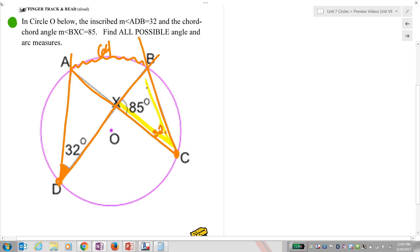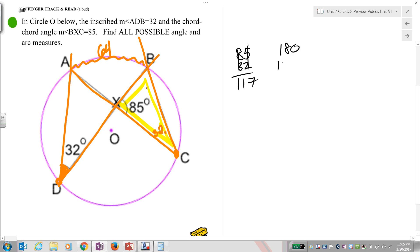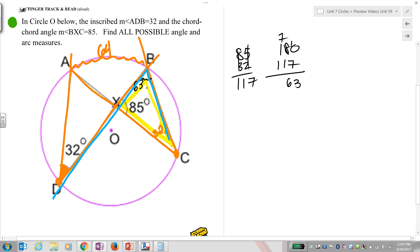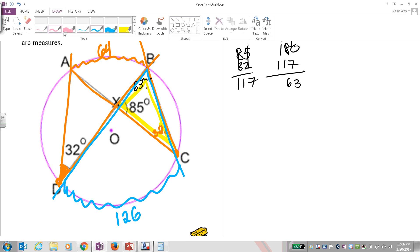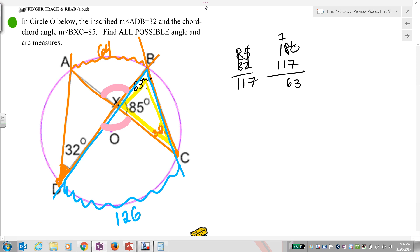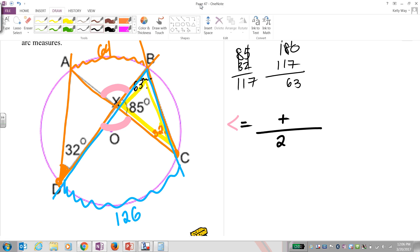We're going to work this triangle. We add 85 plus 32, take that away from 180, and we get 63 for that arc. If you look carefully, this should also be an inscribed angle going the other way — if that's 63, we double it to get 126. Now this angle is a chord-chord angle, which means it equals half the sum of the arcs it intercepts. So angle equals half of (64 plus 126).